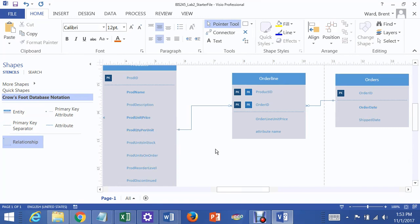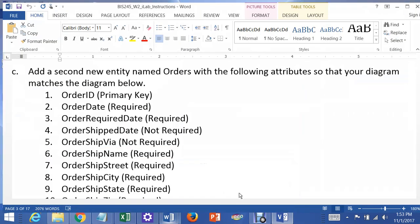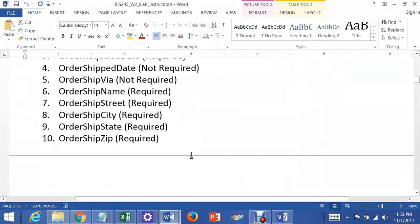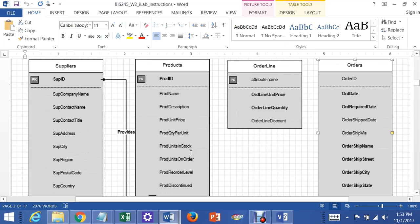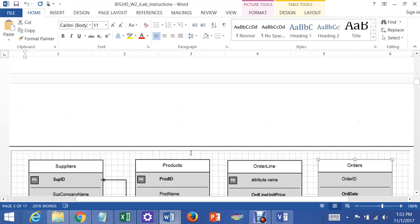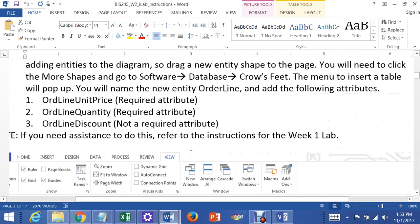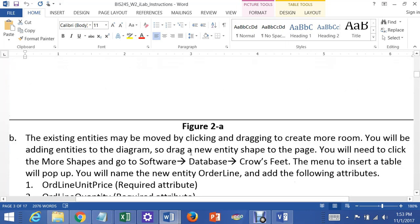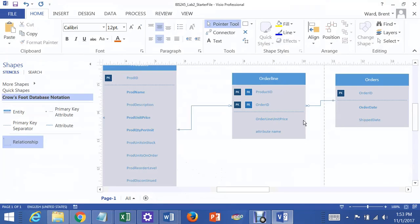And if we go back in the instructions, they probably told you others had to be. I don't know if there's others in there. Look for them, what it says in here. Some of them have to be required. Order line unit price and order line quantity.